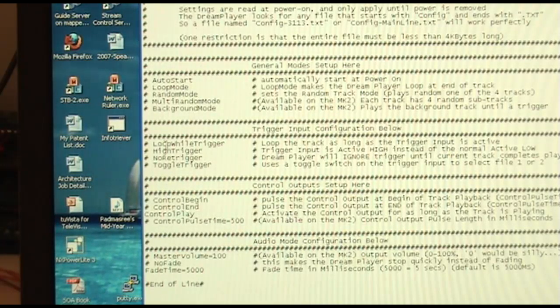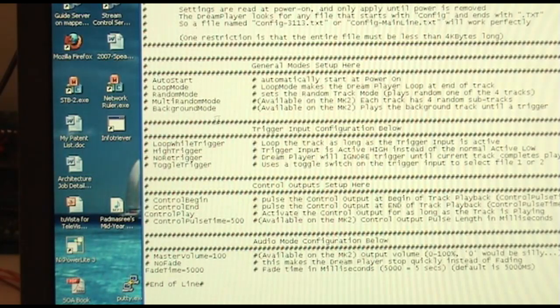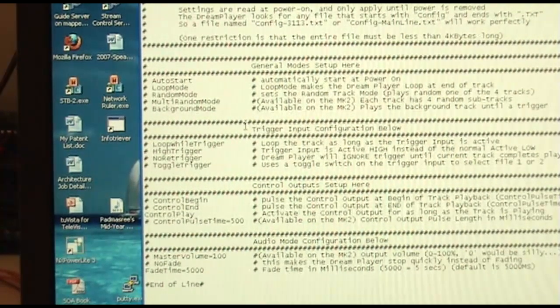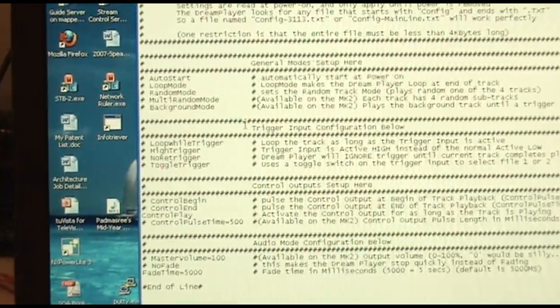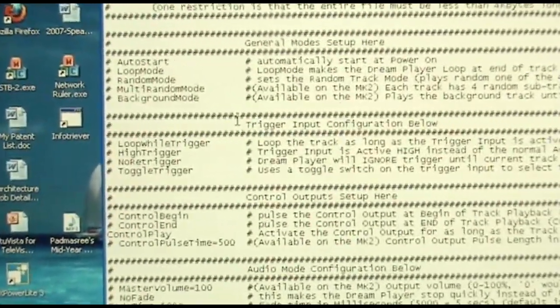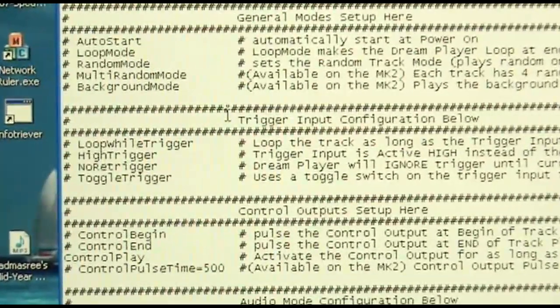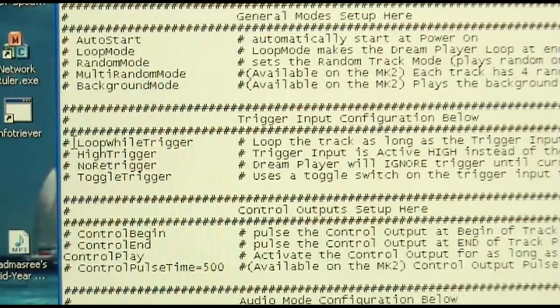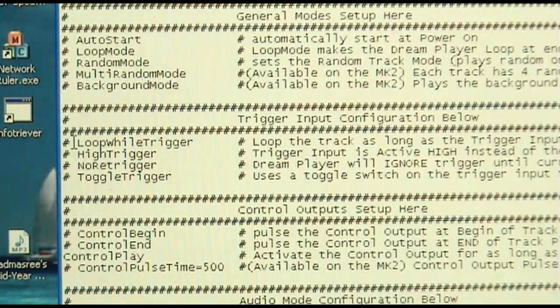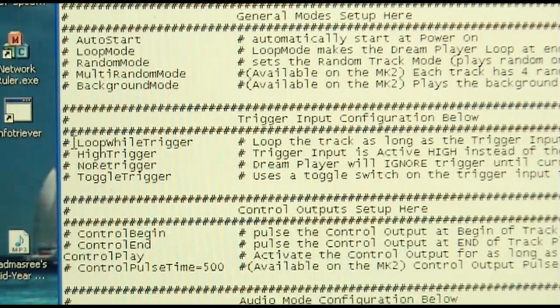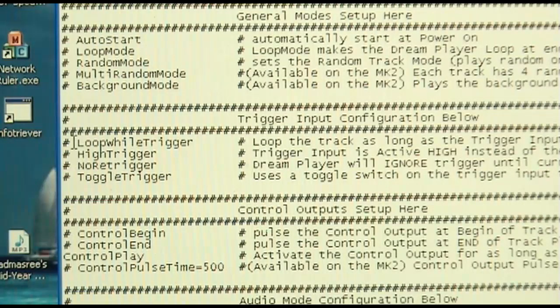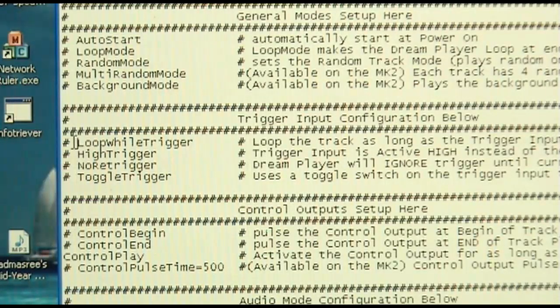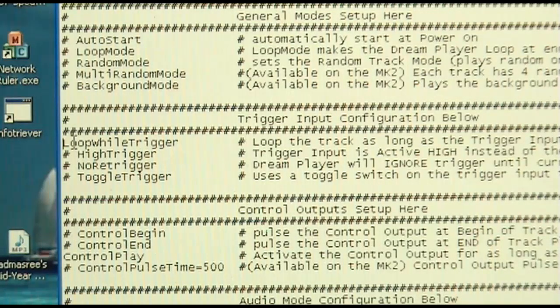But what we're going to do today, we're going to focus on the trigger input section right up here. And we're just going to change two lines in order to make this dream player realize, I'm working with the motion sensor. And the two lines we're going to change are the loop while triggered. The reason we're going to change this one is because if the motion sensor is still activated, like people are still moving around, you'll want the file to continue looping. We'll go ahead and remove the pound sign, which will make this feature active.